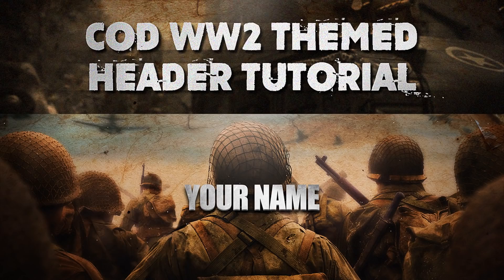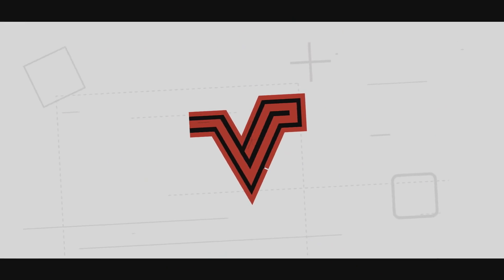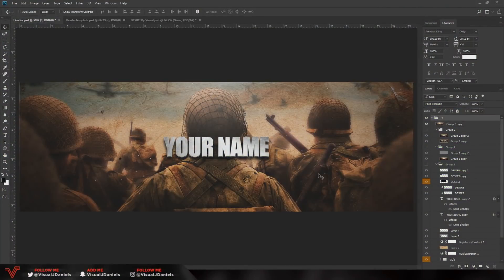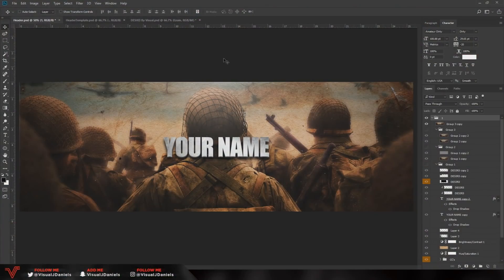What's up guys, Visual here but you can call me James. In this video I'm going to be showing you how to make a COD World War 2 themed Twitter header. As you can see, this is the header I will be showing you how to make in this video. Hopefully if you follow along all of the steps you will be able to make a really nice World War 2 themed header.